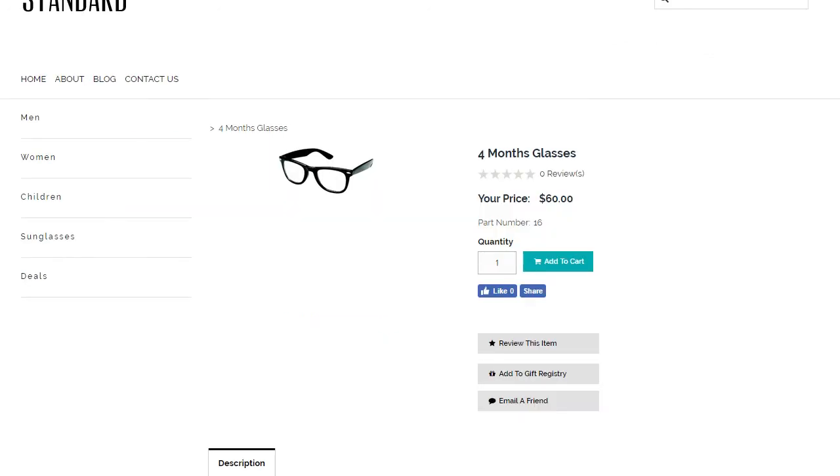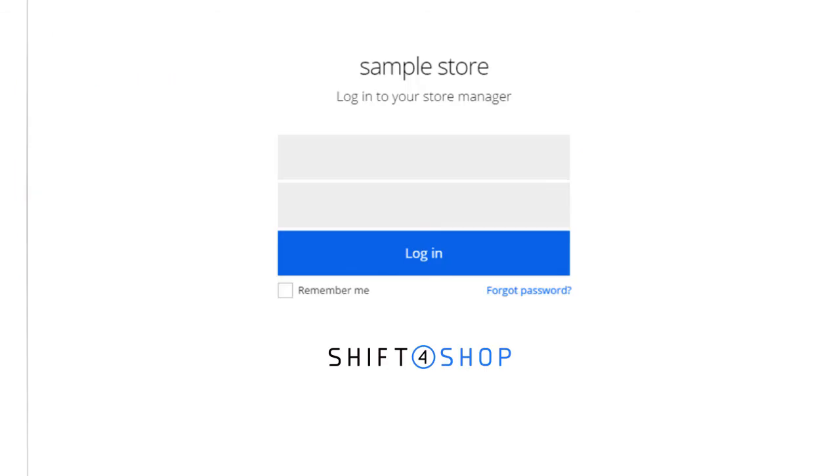First, let's create a category for our products. Log into your Shift4Shop online store manager.